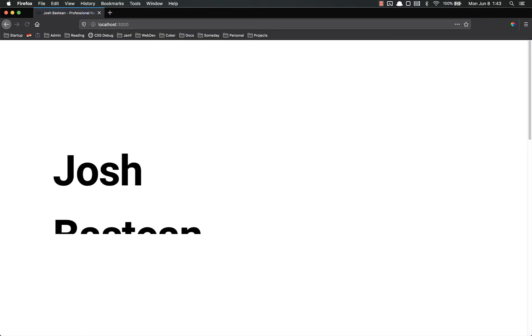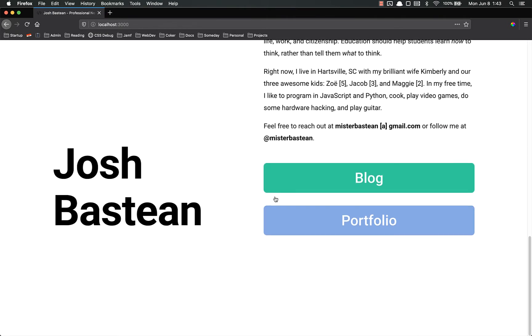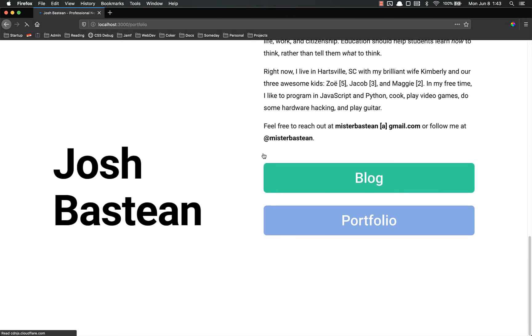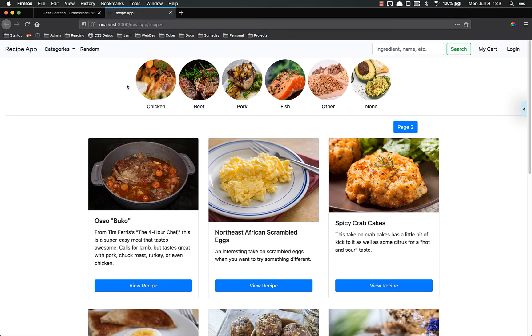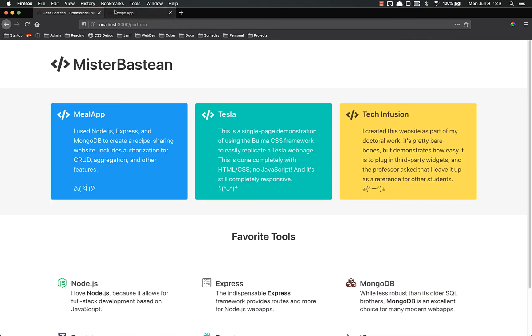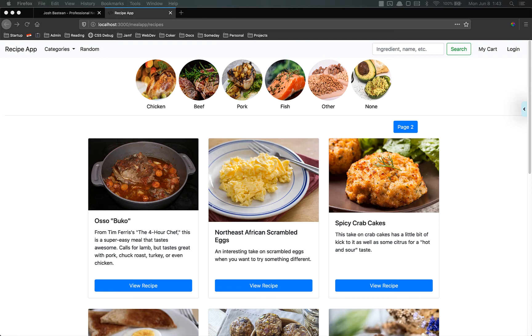I go there. It's the exact same website. Same thing. Go to portfolio. Go to meal app. I can go to the exact same places. You'll notice it's localhost instead of mrbastine.com, but it's the exact same. So I just wanted to demonstrate that it's the same website. And now we can look at the code for this.